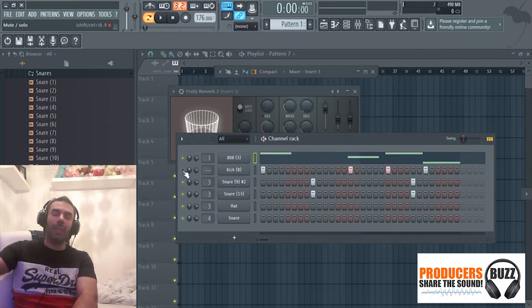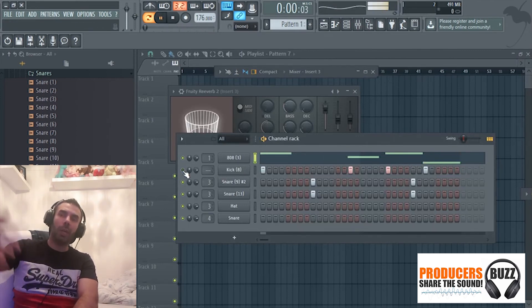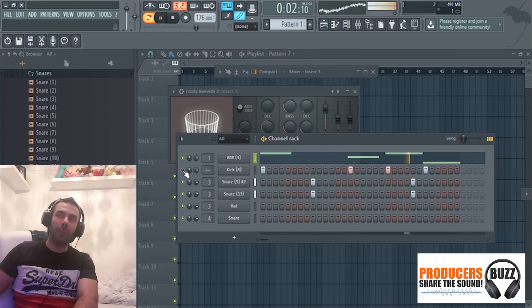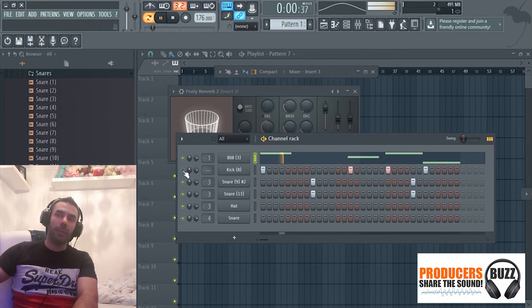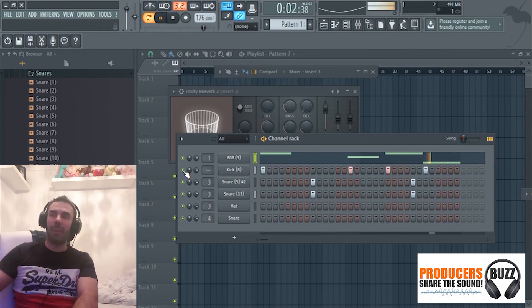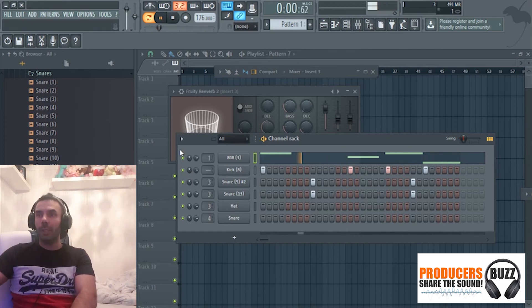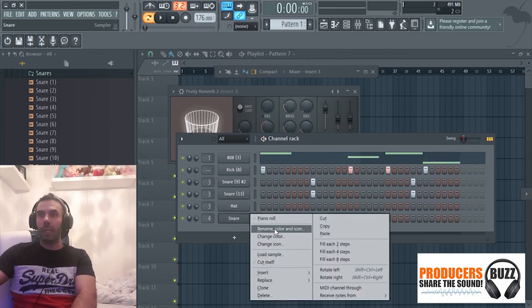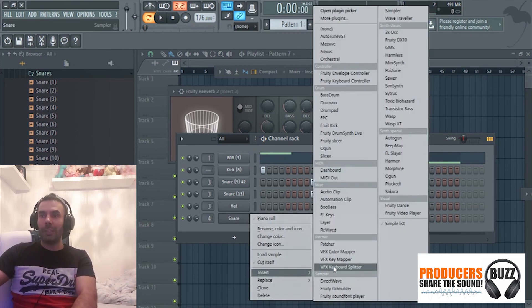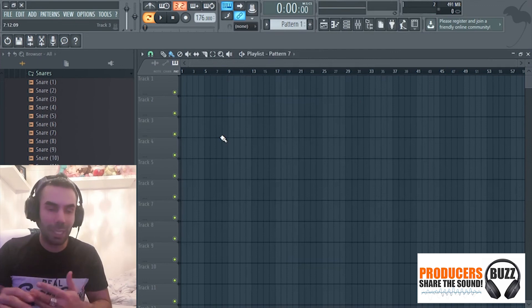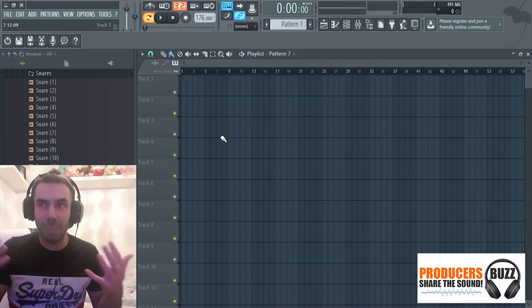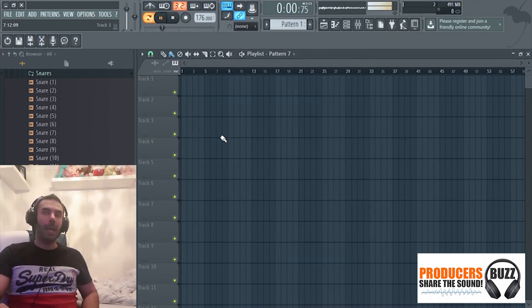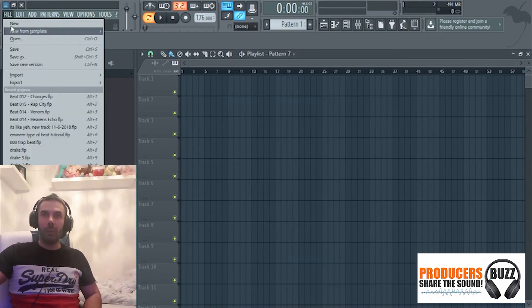I like to overlay the kick over the 808, otherwise there's no punch to it. When you put that kick in there, it's got a bit of punch. Then you can add your other instruments and stuff and make different beats, but that is how simple it is to make a quick 808 drum loop in FL Studio.